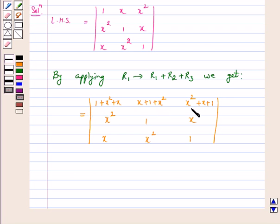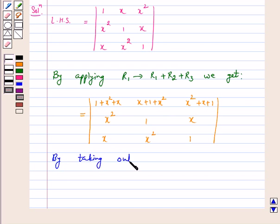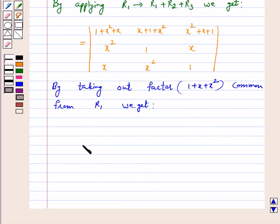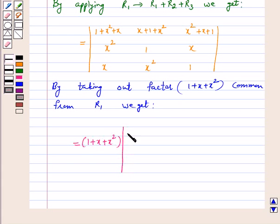We can see that (1 + x + x²) is common in row 1. By taking out the factor (1 + x + x²) common from R1, the left hand side becomes (1 + x + x²) times the determinant with row 1 as (1, 1, 1), R2 as (x², 1, x), and R3 as (x, x², 1).